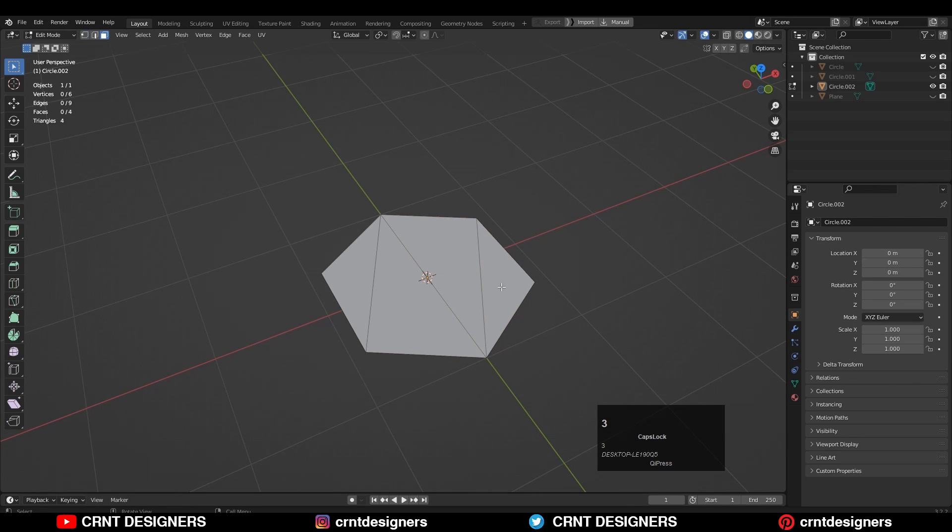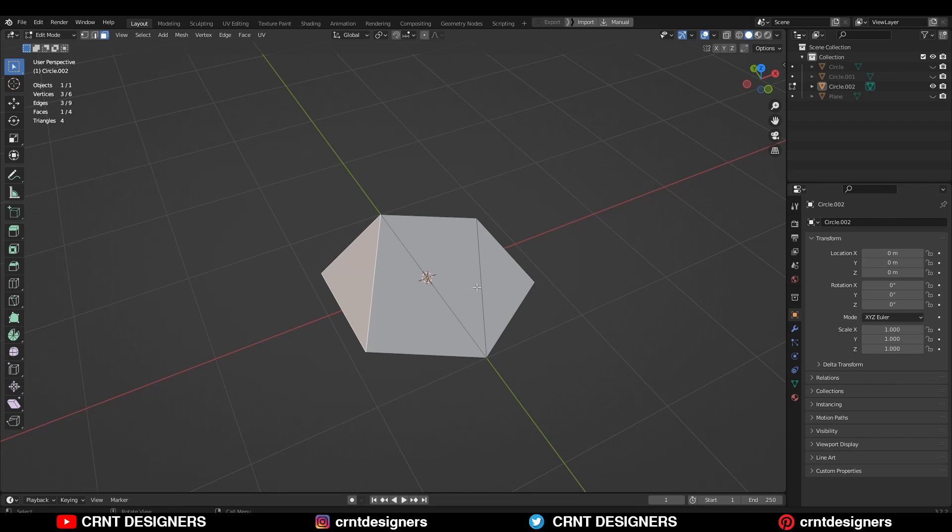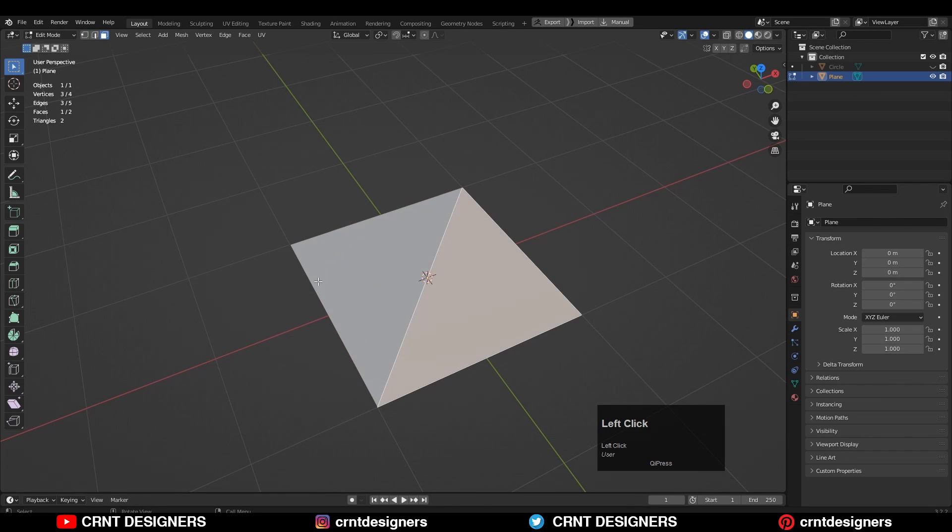If you created your model with quad-based topology, then also your triangle count is going to be higher because every quad has two triangles.